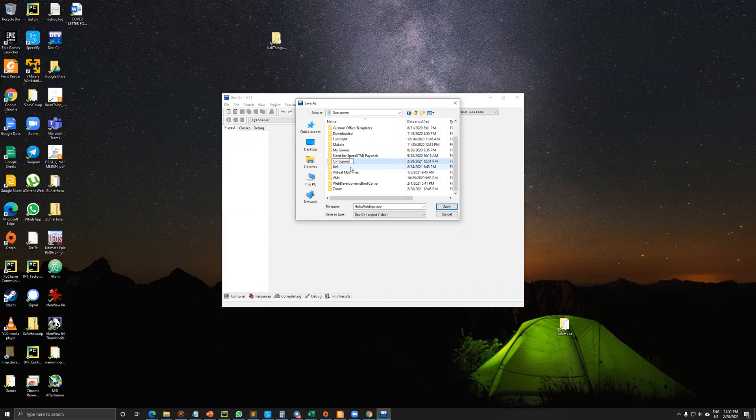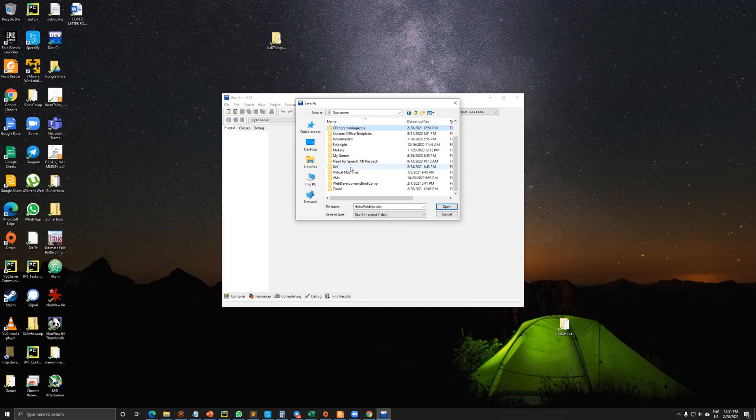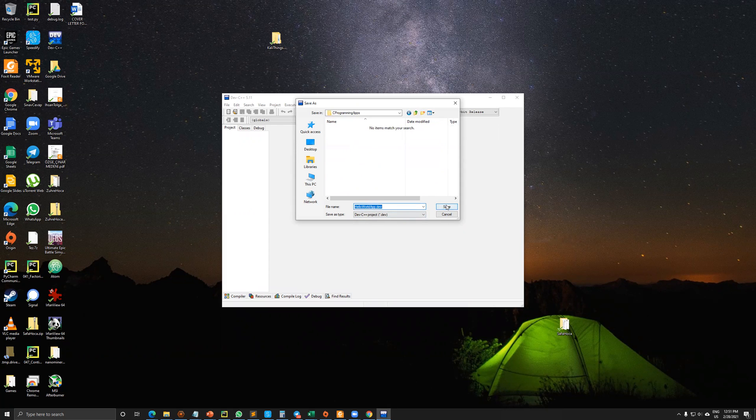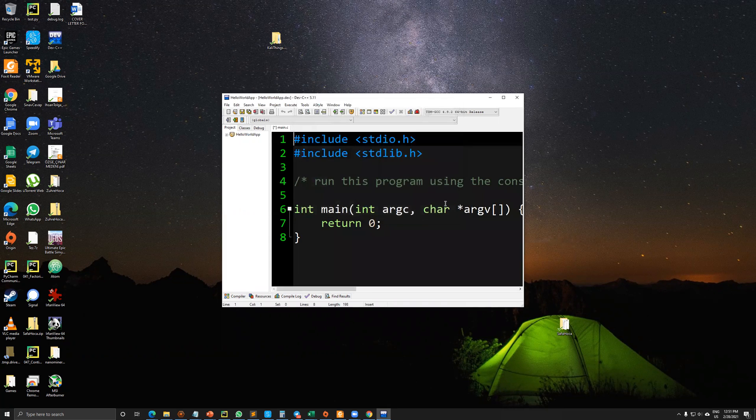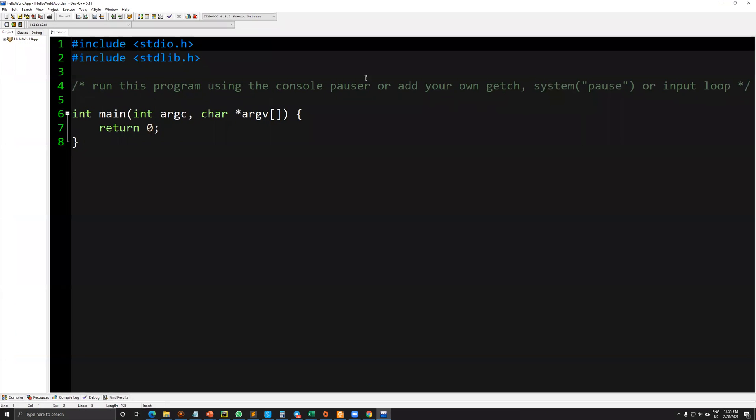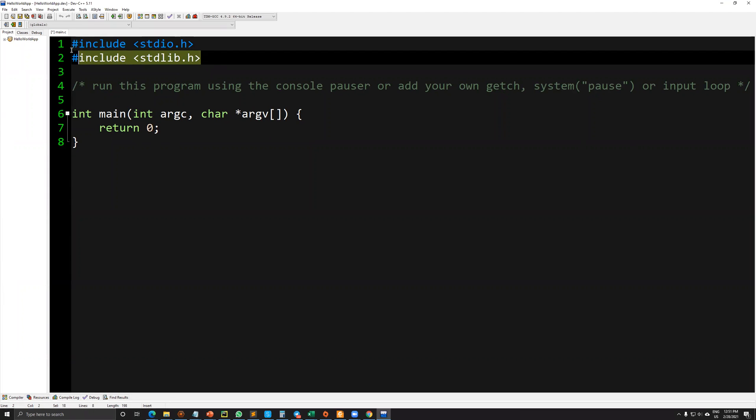C programming apps. My project will be stored as hello world app dot dev. Now I'm saving inside of this folder. There are some included libraries inside.